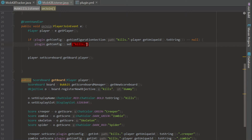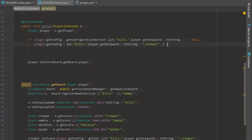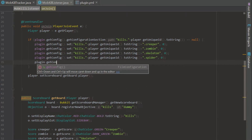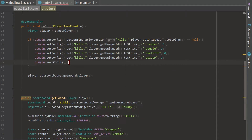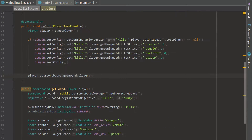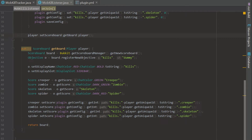For the default values, we're going to set player's UUID path for each mob to zero — kills.player.toString().creeper = 0, and the same for zombie, skeleton, and spider. Then we call plugin.saveConfig(). This ensures every player's kill counts are initialized automatically no matter what, so there won't be any problem retrieving them later.